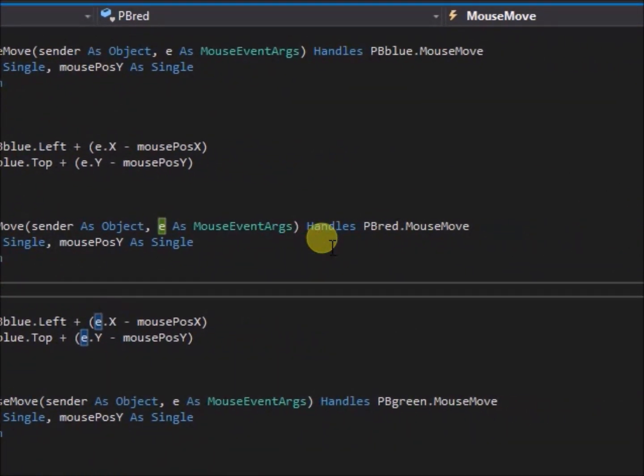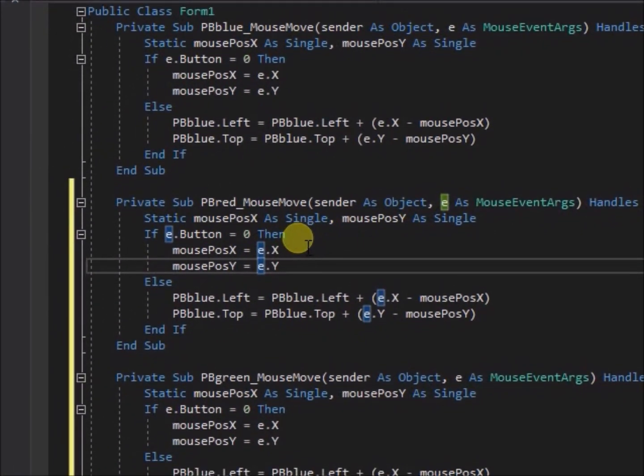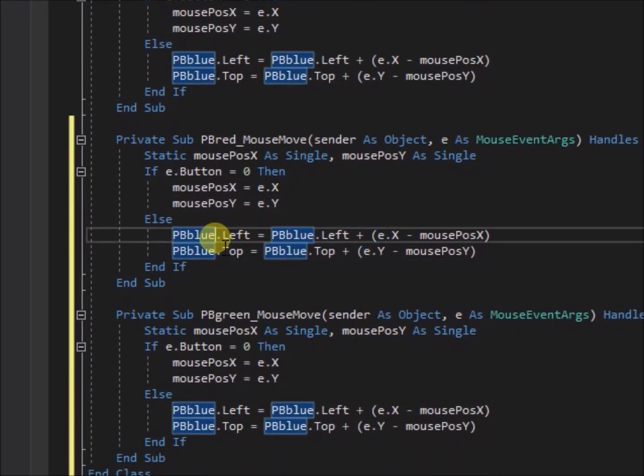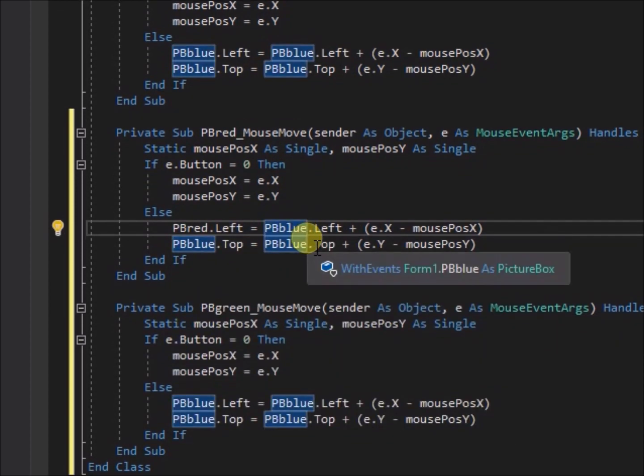The final step is to change the object name, pb blue, in the code, to match the name of the object being handled by each sub.